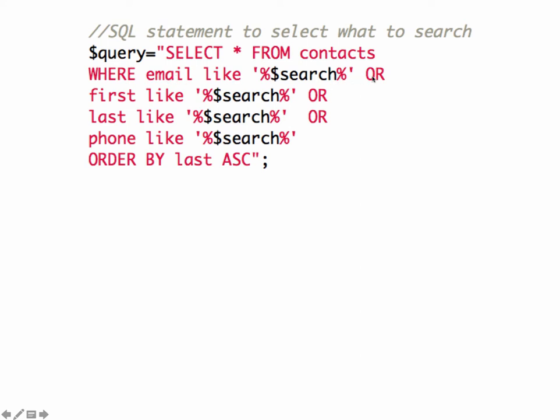And then we have an OR statement. So it's going to look in email or it could be in the first name field or it could be in the last name field or in the phone number field. And then we're going to put our results in ascending order by last name of the contact.